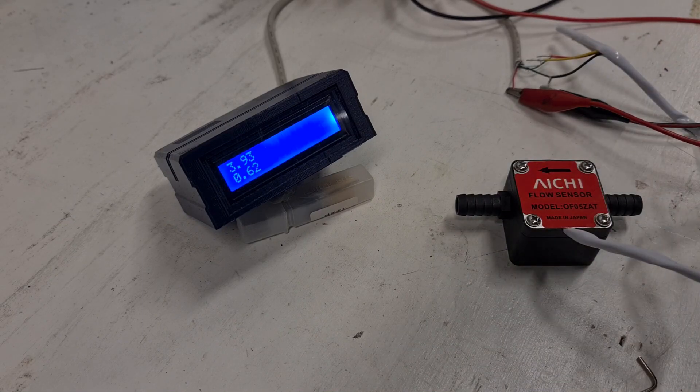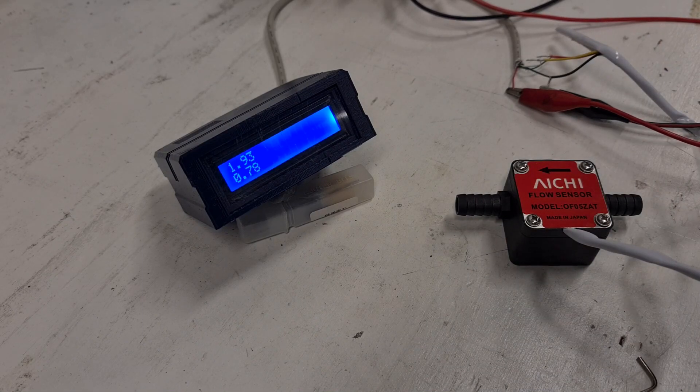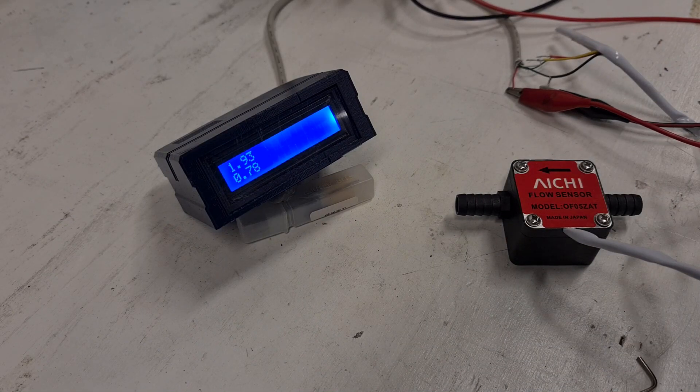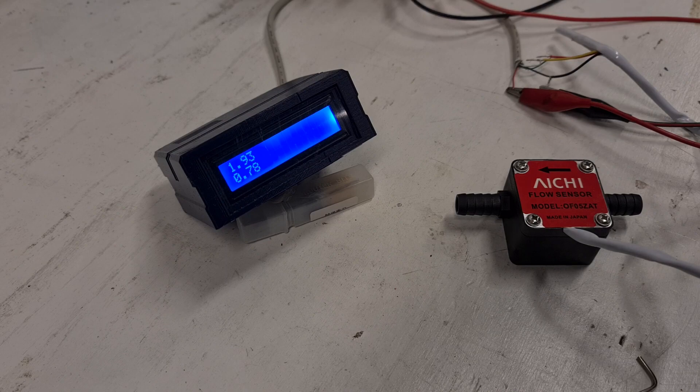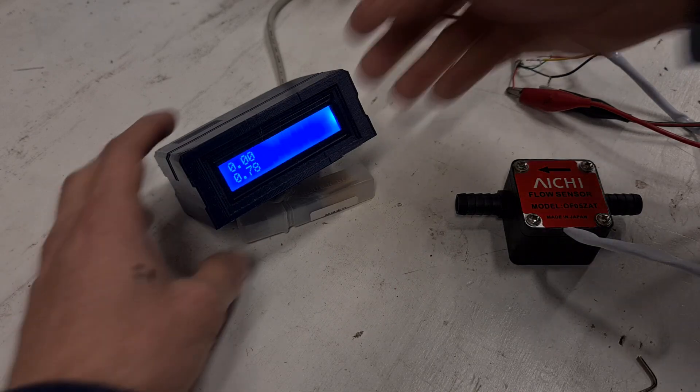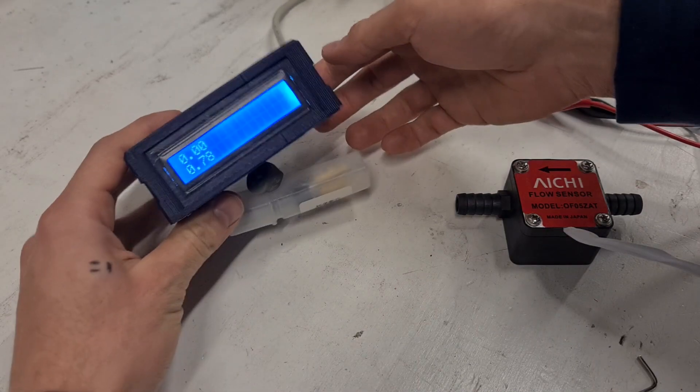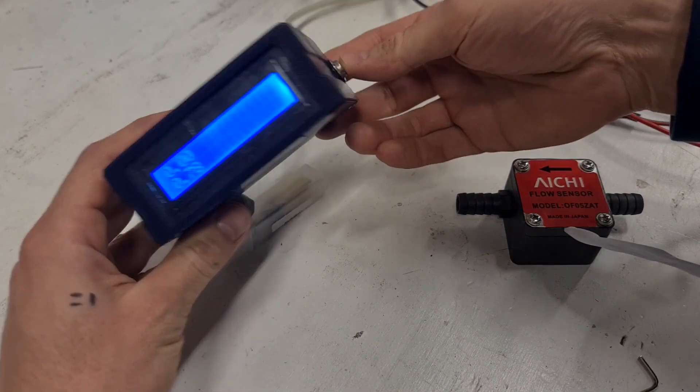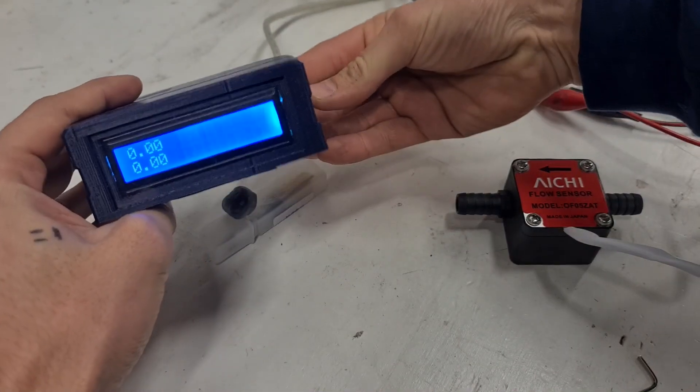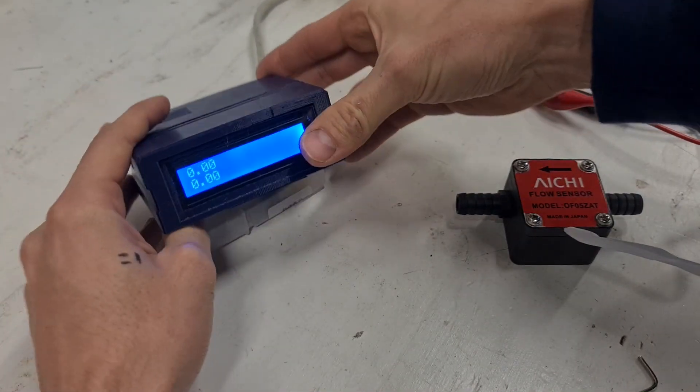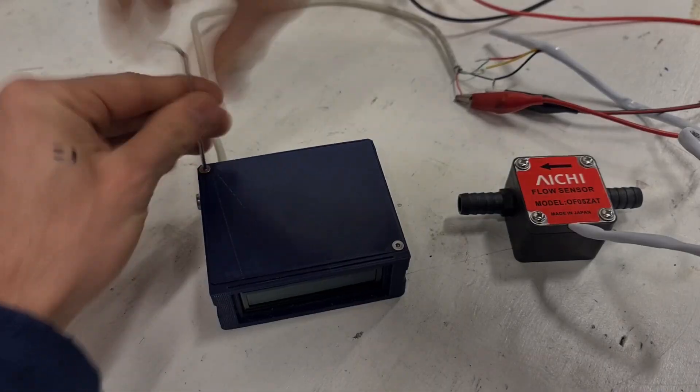The top number represents liters per minute that has come past and the bottom number represents the total amount of liters. There is a button on the side that resets the total. Now let's open it up and see what's inside.